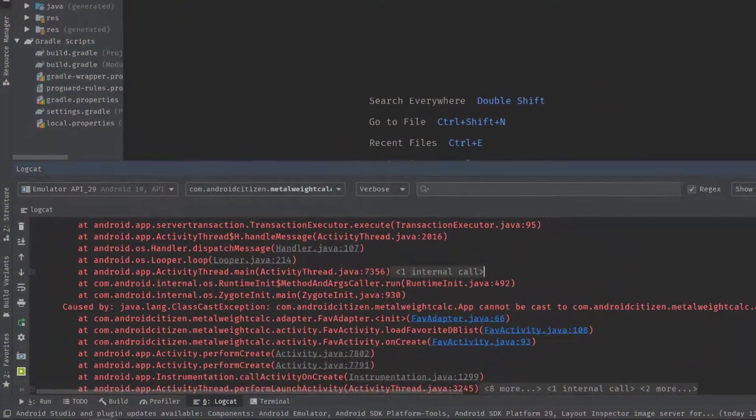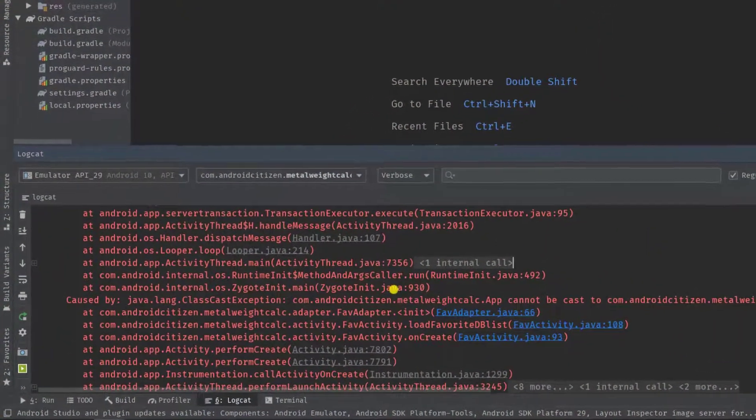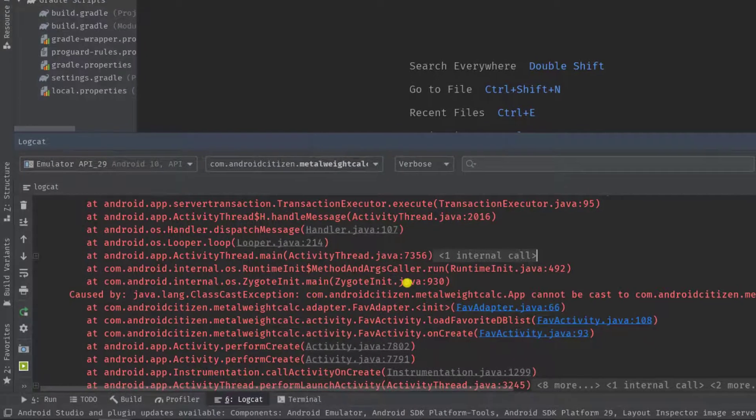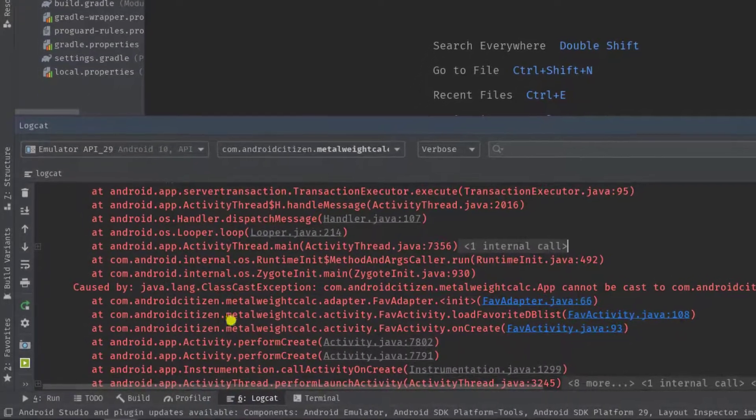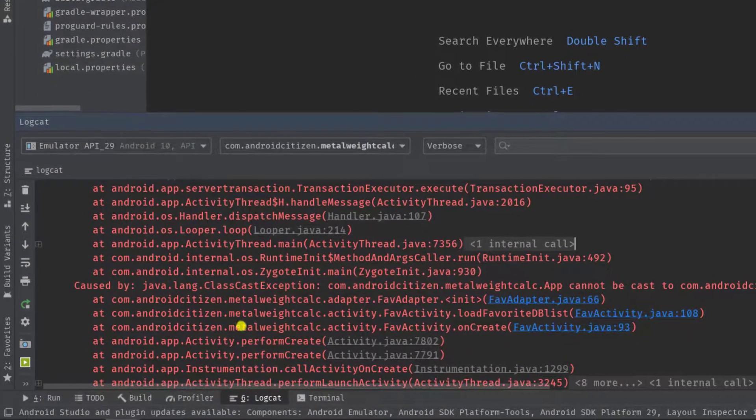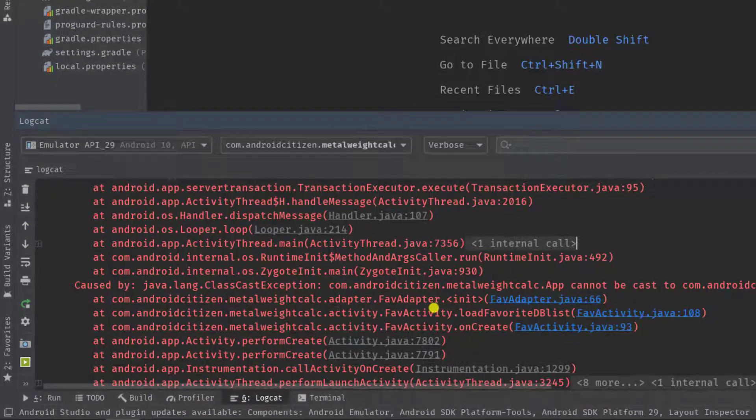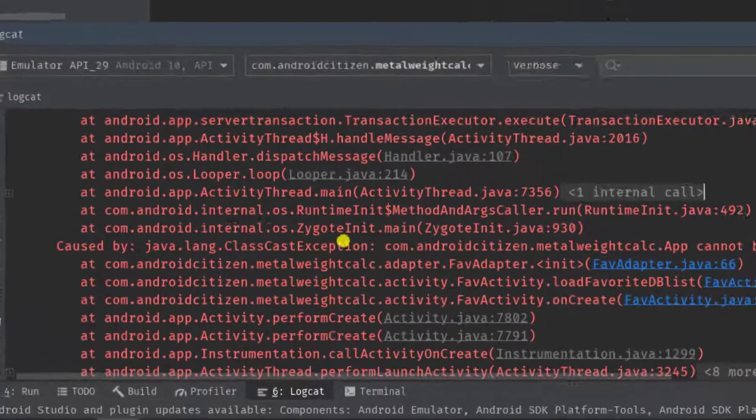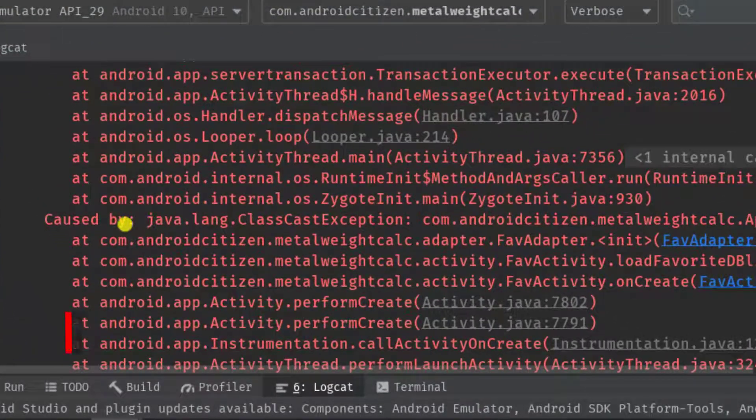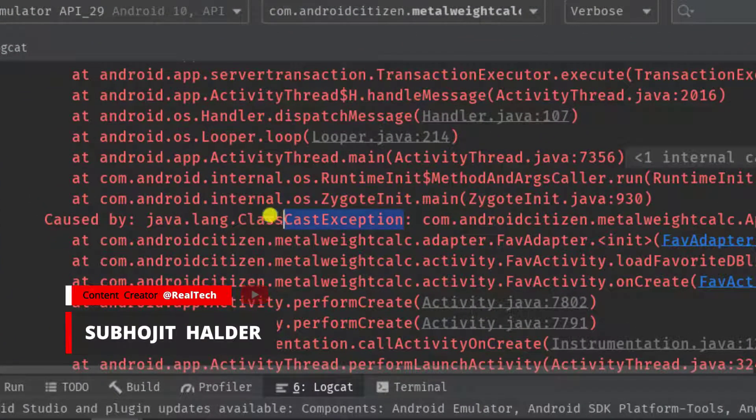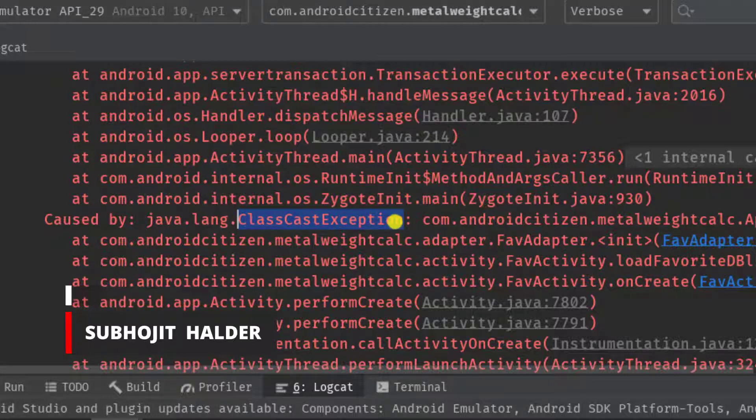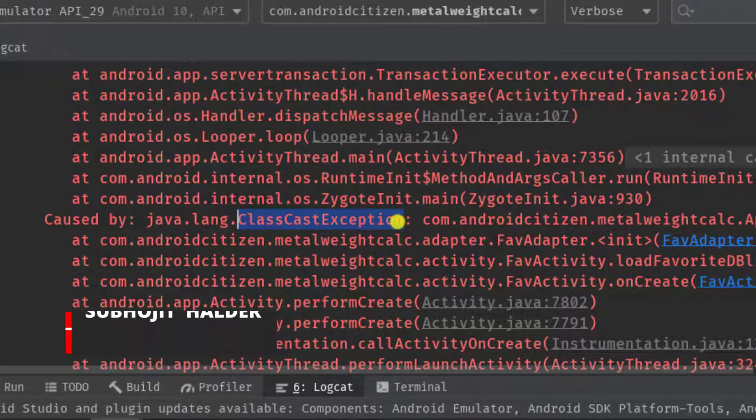Hey what's going on guys, welcome back to another problem solving episode. Today I'll talk about another issue in Android Studio. As you can see in the logcat, I got the exception which is class cast exception, so maybe somewhere I haven't casted a class properly.